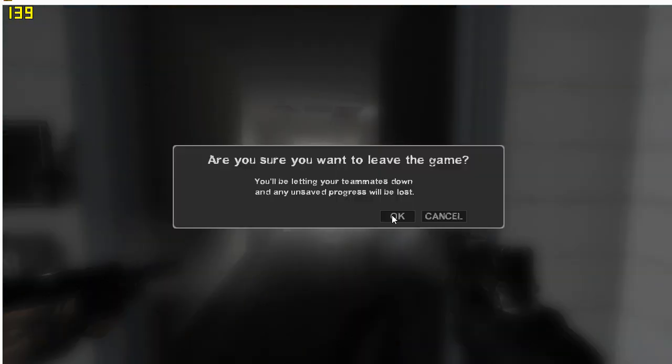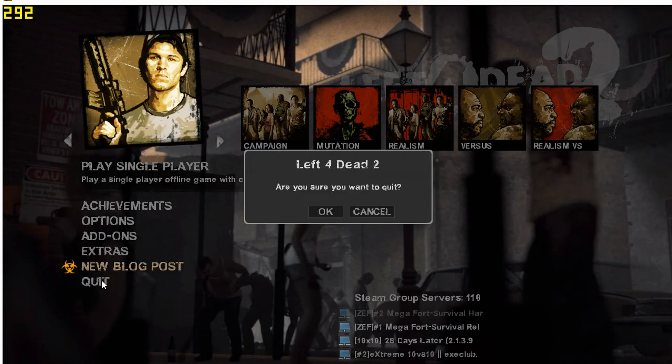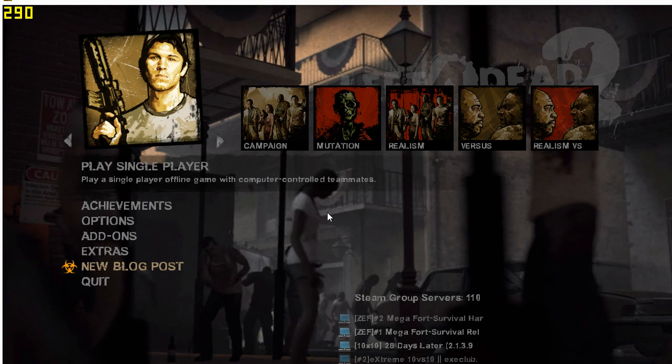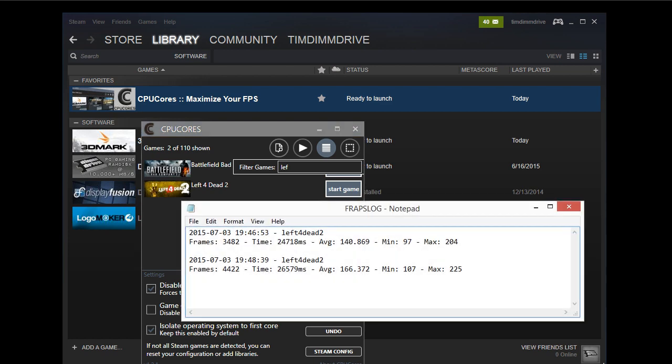So we're going to exit the game here, and quit. And we are going to find our FPS log, our FRAPS log. Alright, so here we go. So this is our new FPS counter. You can see that the time is a couple minutes in the future.